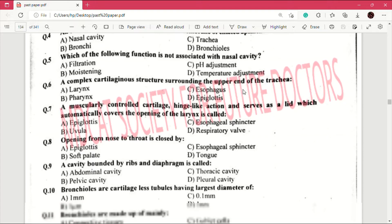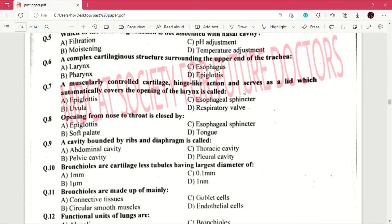Question number 8: opening from nose to throat is closed by — answer is B, which is soft palate. Both are important MCQs. Question number 9: a cavity bounded by ribs and diaphragm is called — answer is C, which is thoracic cavity.